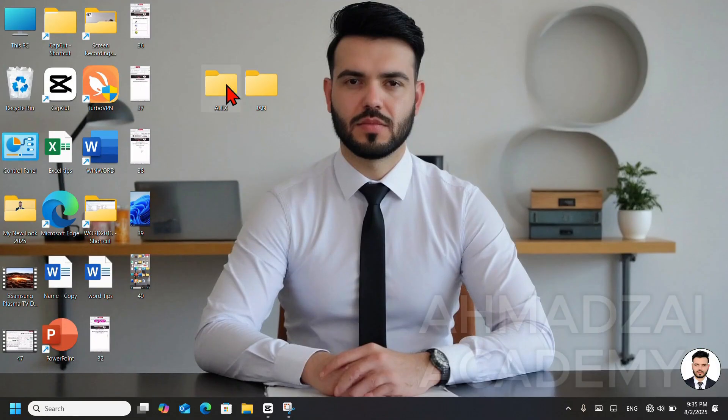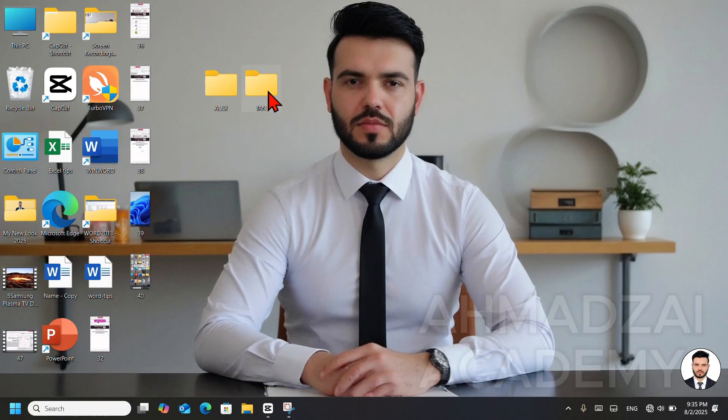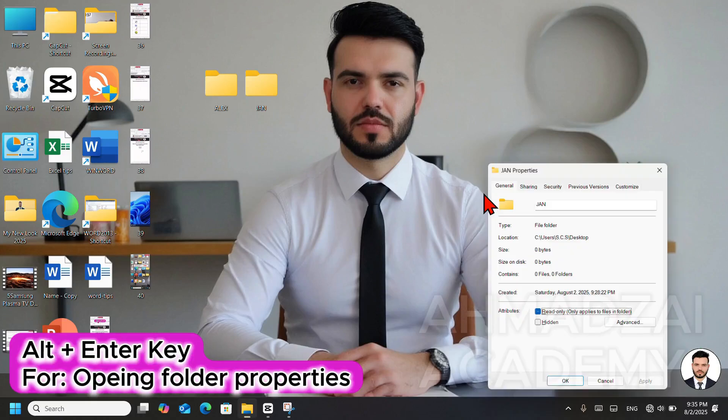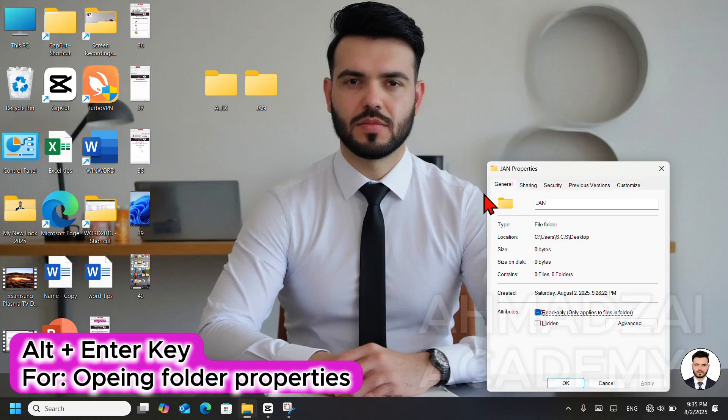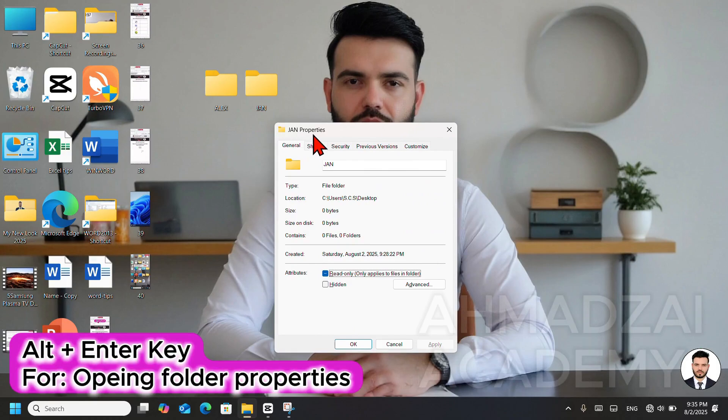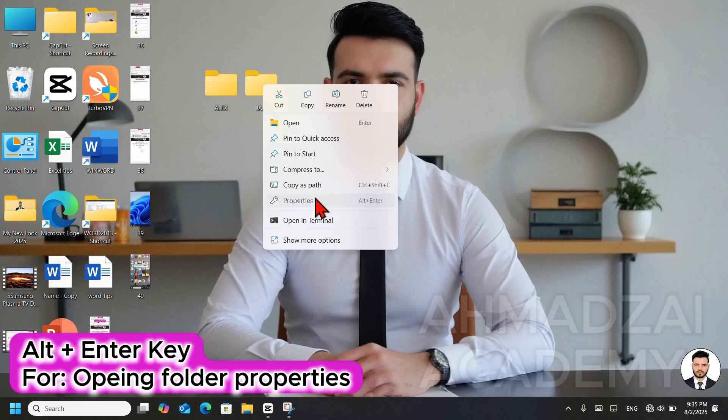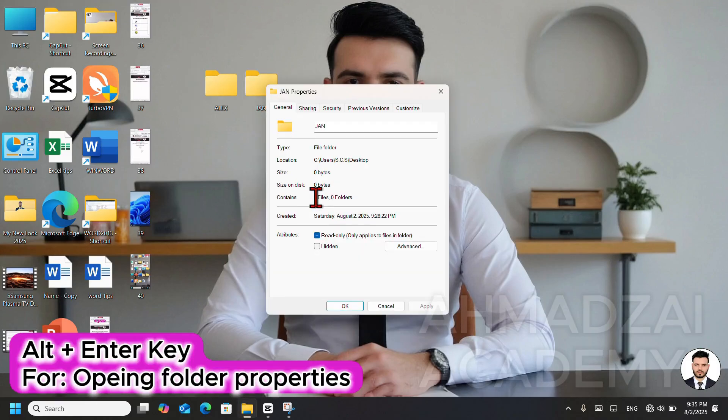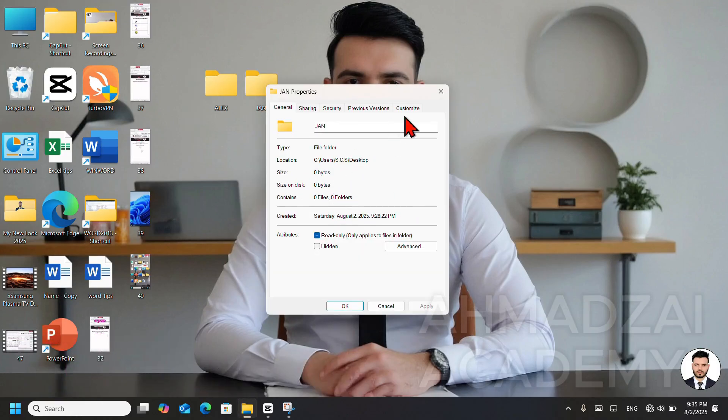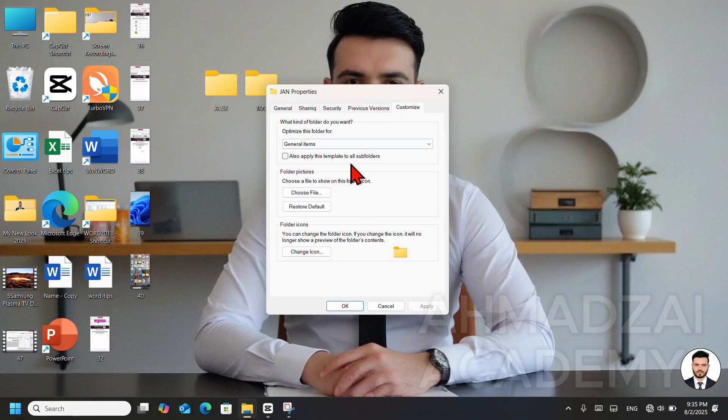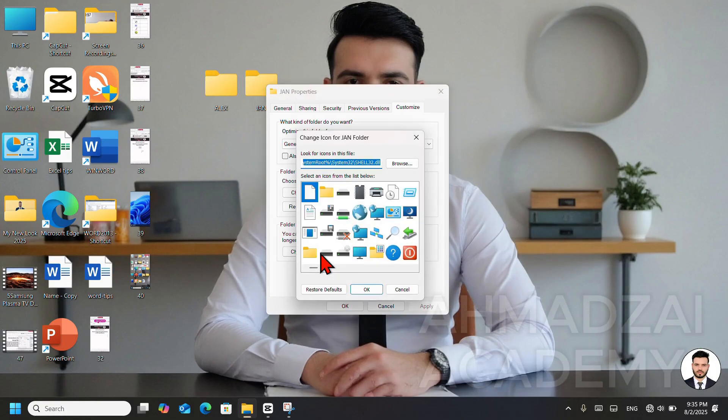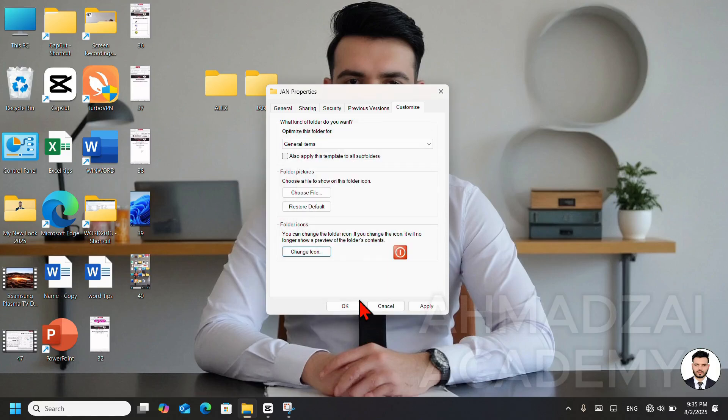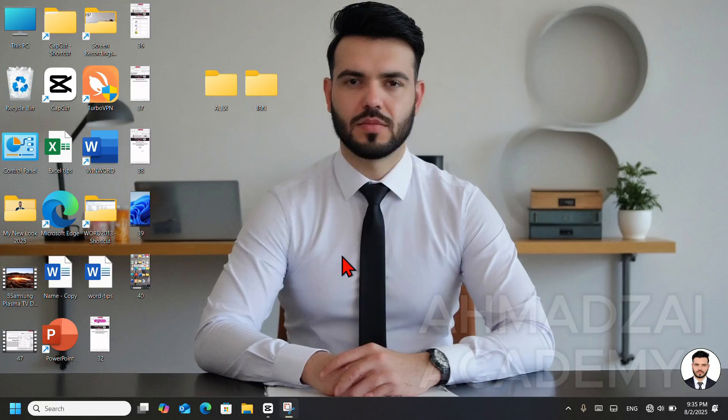And the last topic is how we can change the icon of a folder. It's very simple. For example, we select the folder together. We press Alt and Enter. This button opens a dialog box for us. A Properties box will open. If you didn't press Alt and Enter, you can simply right-click, then go to Properties. If we want to change its icon, go to the Customize tab and click on the section called Change Icon. After selecting the icon, we click OK. Then click OK again. Now see what happened to the icon of this folder? It has been changed.